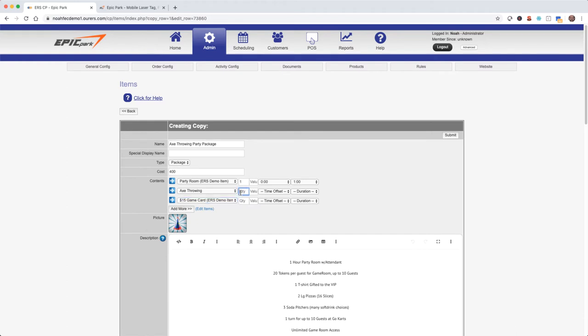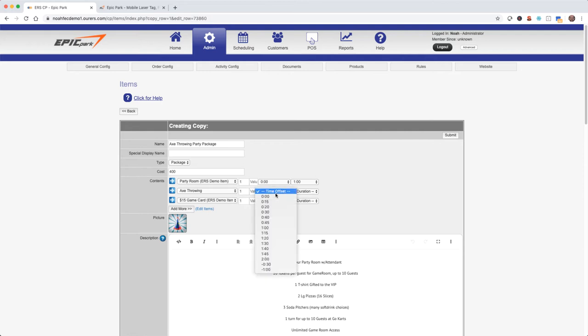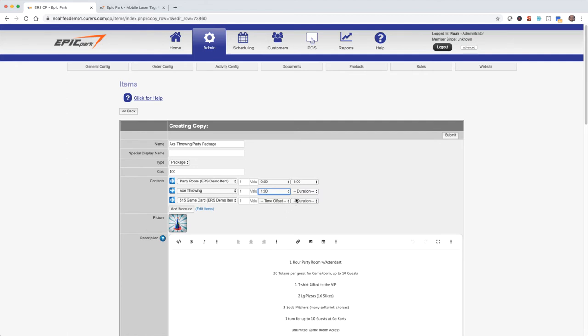Now we need to specify a quantity so the system knows how many of the items to pull from availability. And we should specify a time offset and a duration for the axe throwing. Time offset tells the system to wait before pulling that item from availability. And duration tells the system how long to pull the item from availability. So I'm going to set the axe throwing at an hour of time offset and a duration of 20 minutes.